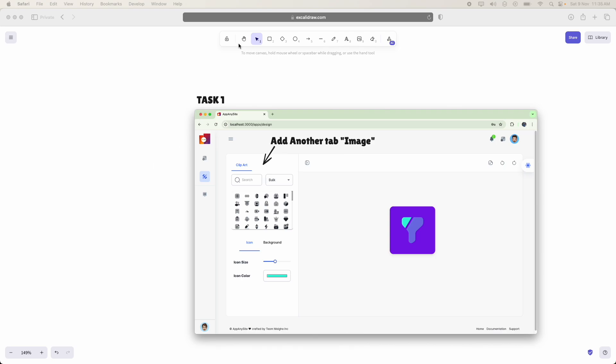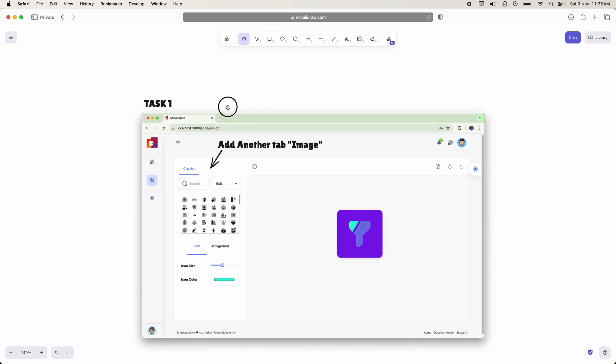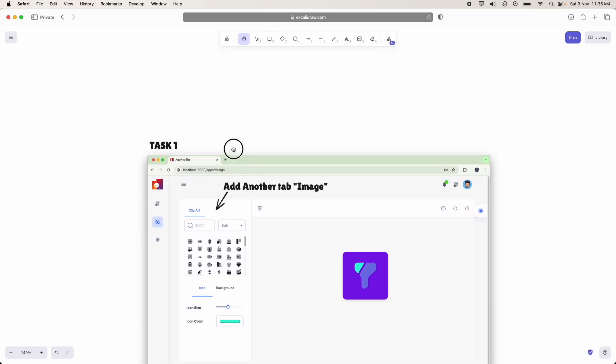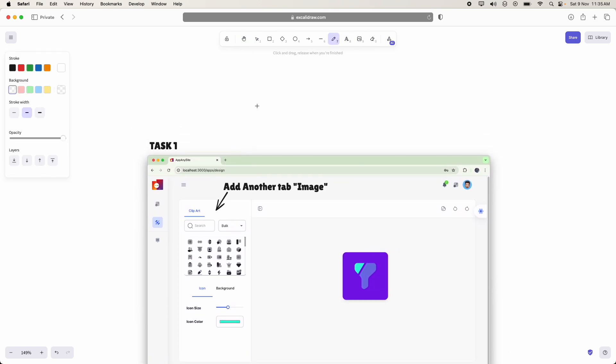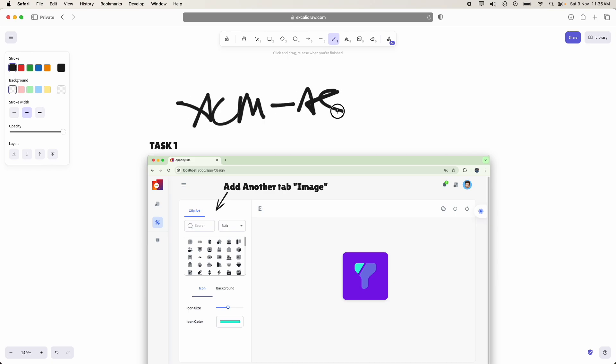In this video, we are going to discuss about the ACM module, that is Asset Customization Module.